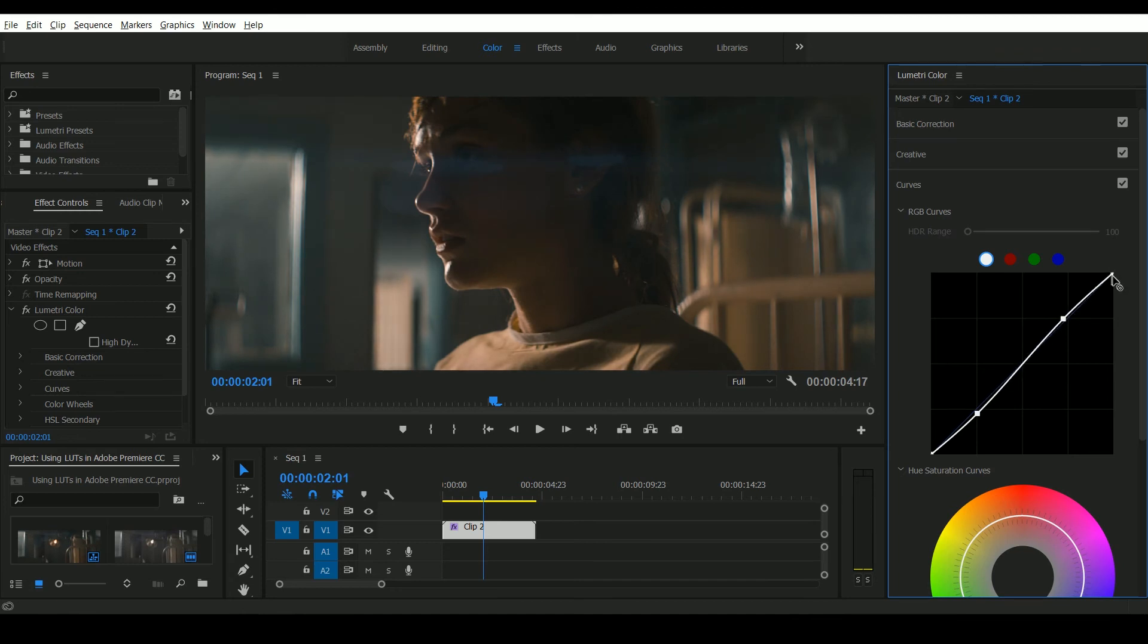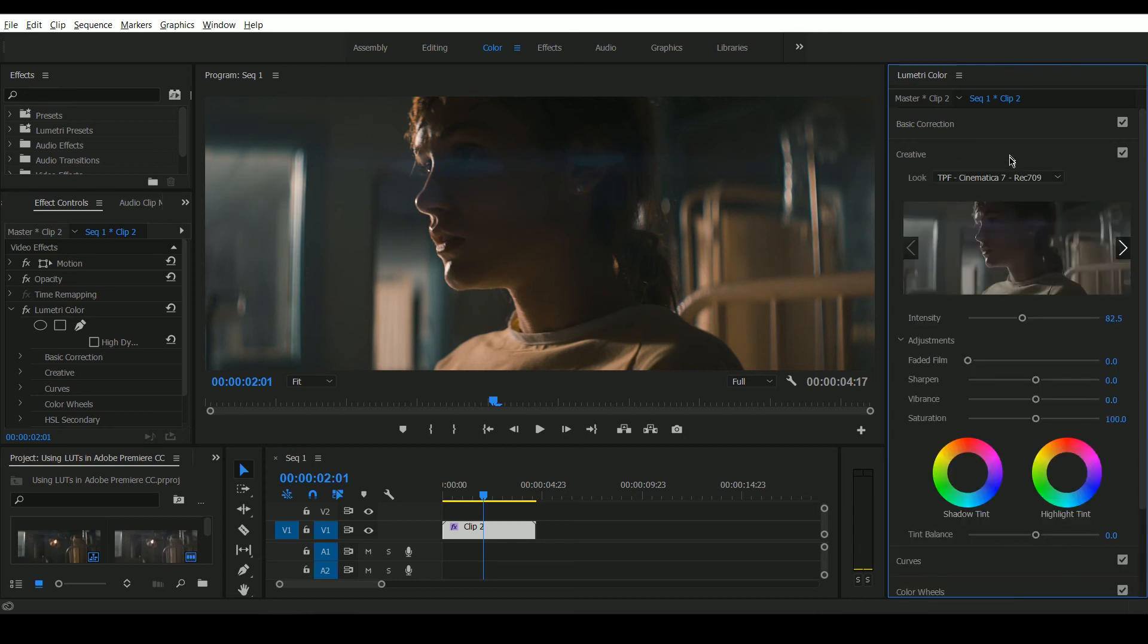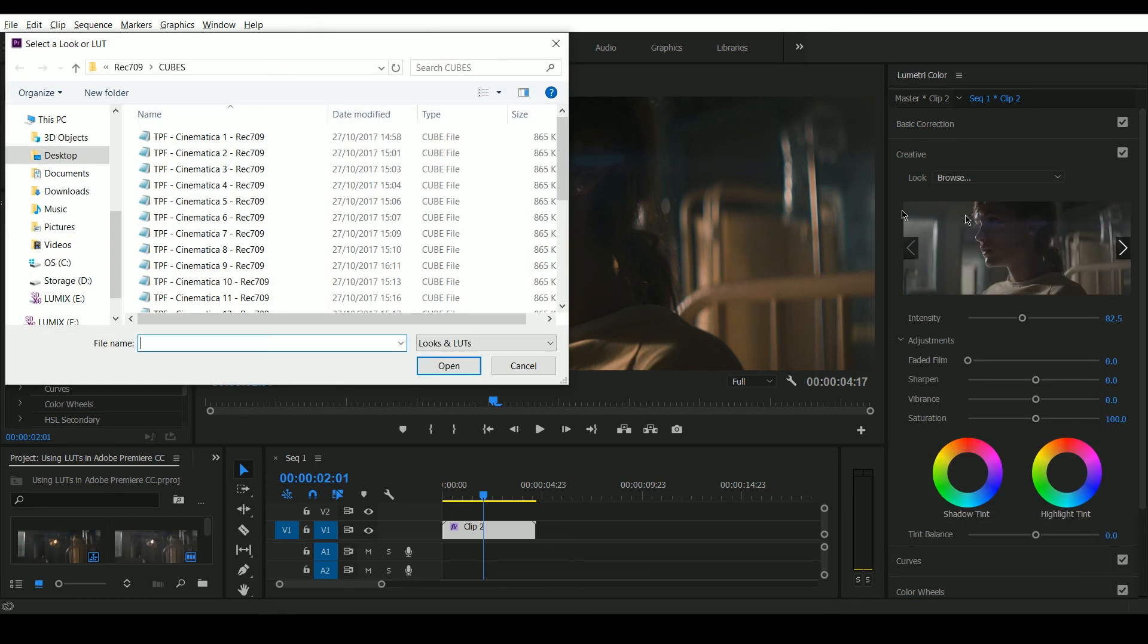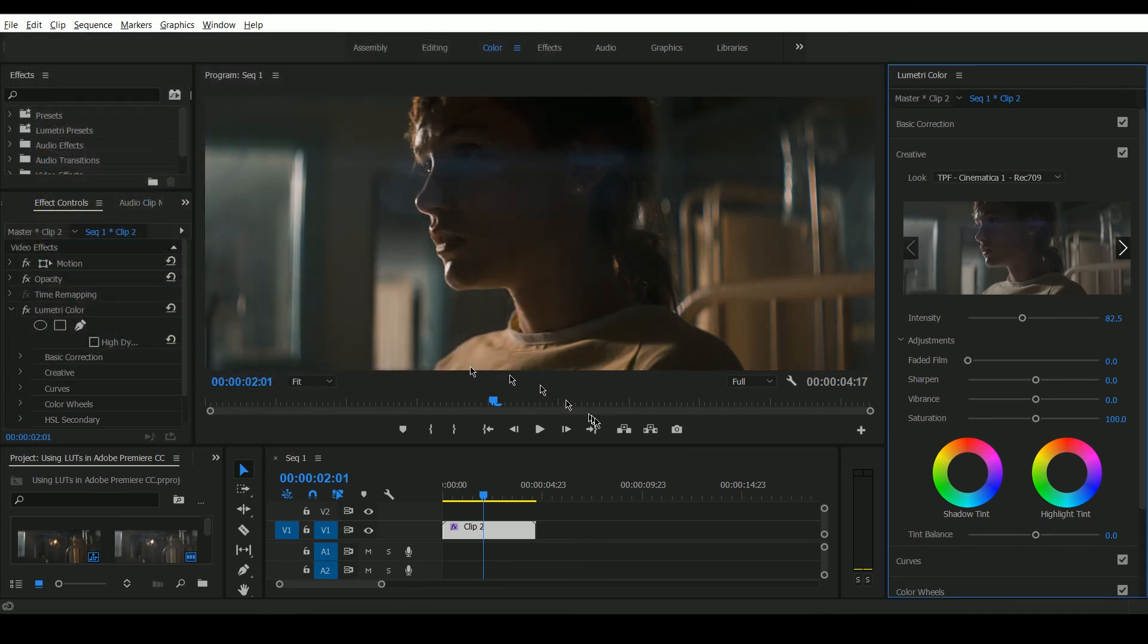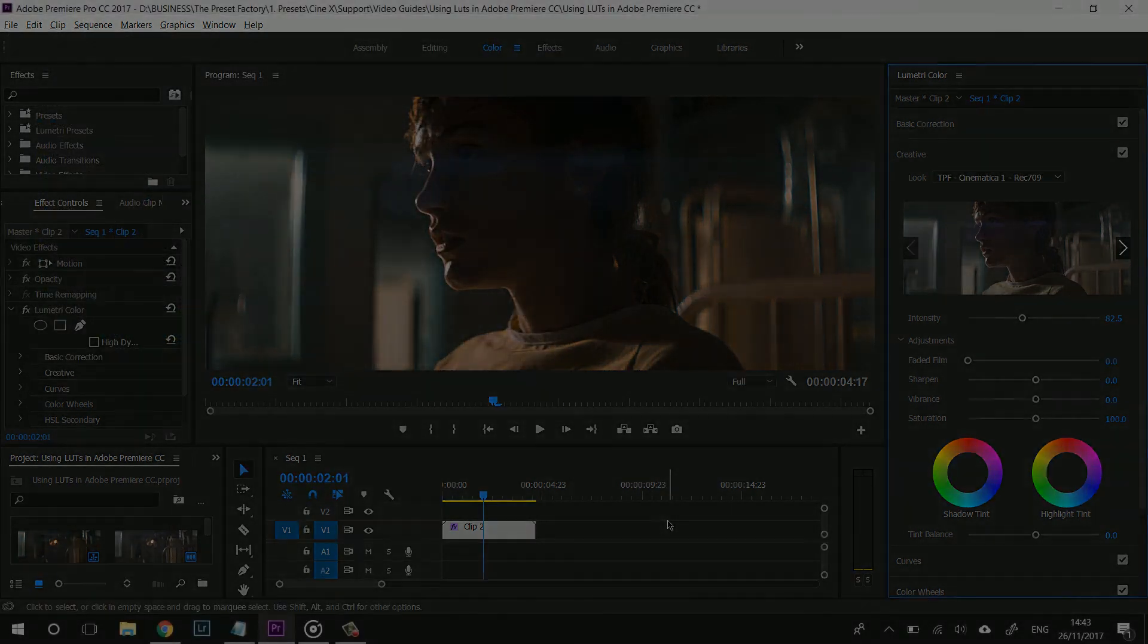And if you wanted to change any of the LUTs at any time you can simply go in, browse and apply a different one. And that's how to use and apply LUTs in Adobe Premiere CC.